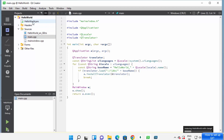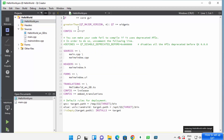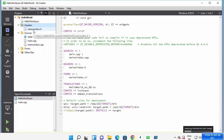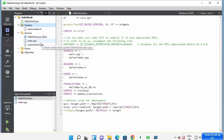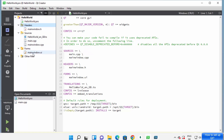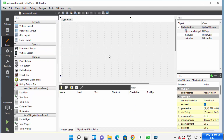Here I have a few files. First is the helloworld.pro project file, where I can define project-related stuff like source files, header files, and UI files. Then I have the Headers folder where all headers are defined, and the Sources folder where all source files are. I also have the Forms folder where I can design my Qt application.